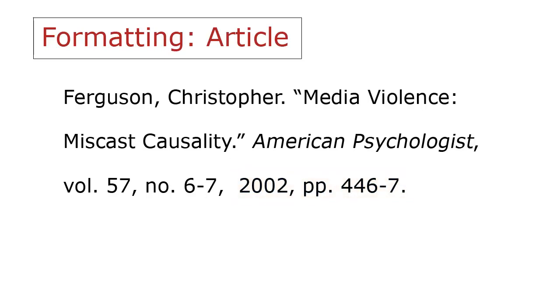This is what a journal article citation in MLA style should look like in your Works Cited list. As you can see, small details like punctuation and italics make a difference, so pay attention to them.